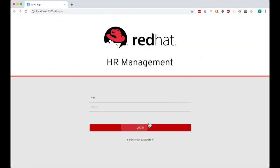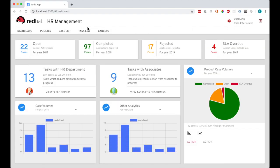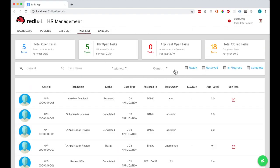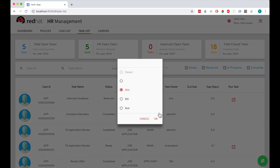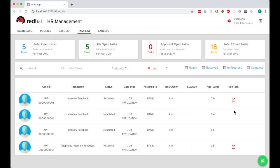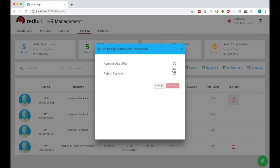I'm now going to log in as the interviewer user, Anne. When I have completed the interview process, I can go to the task list, filter for my tasks, and then submit my decision to approve or reject the applicant.